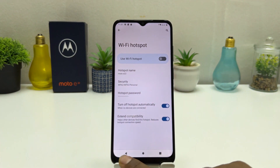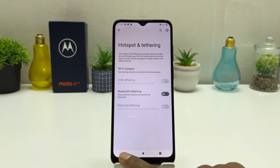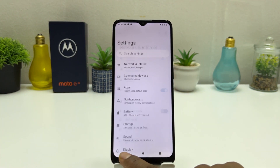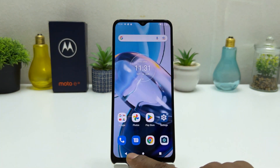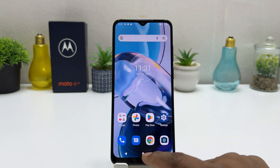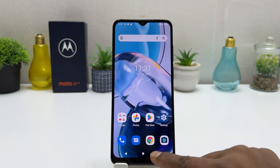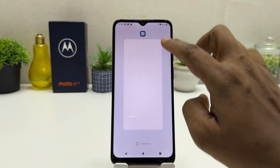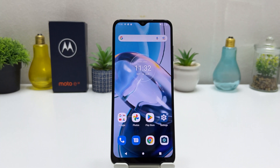In this simple way you can easily turn on or off Wi-Fi hotspot in your Motorola Moto E22. That's all for now. Thanks for watching. See you in the next one. Peace.